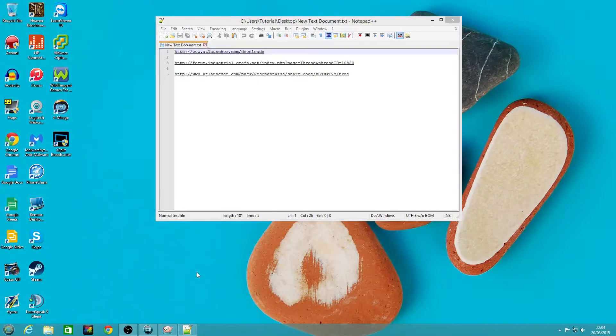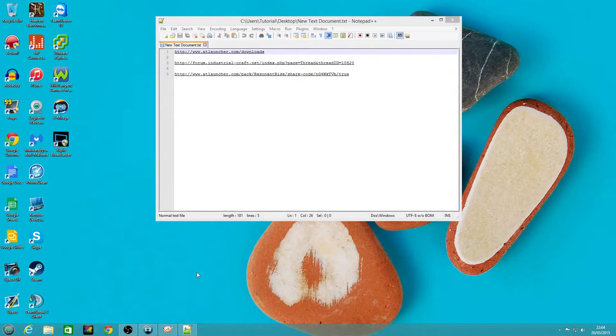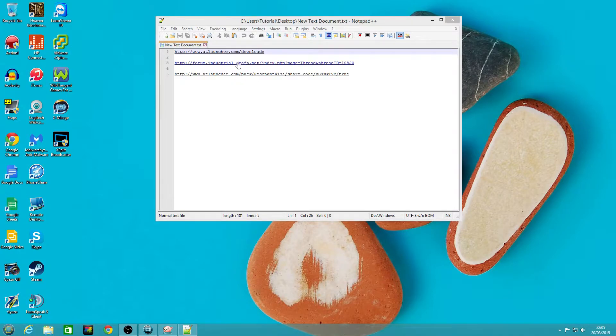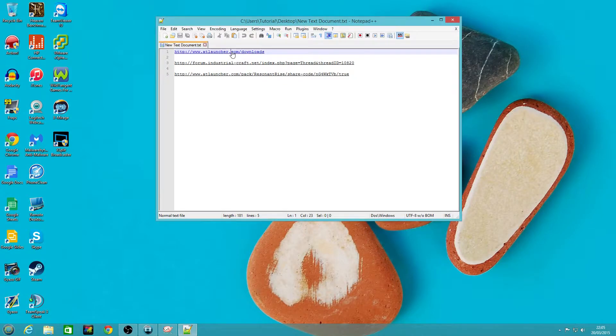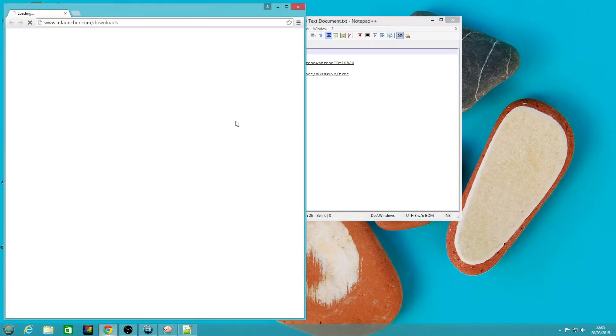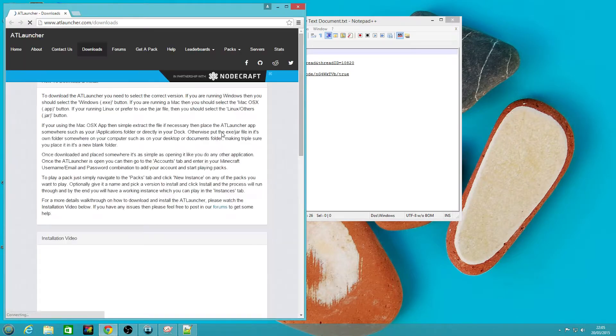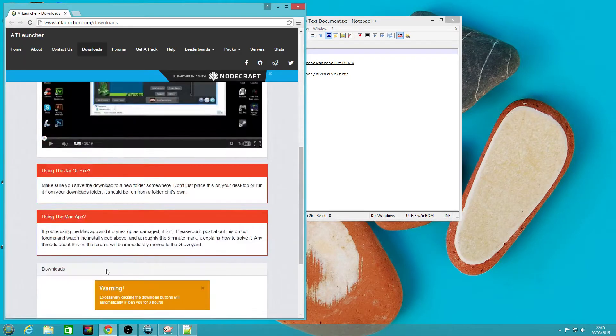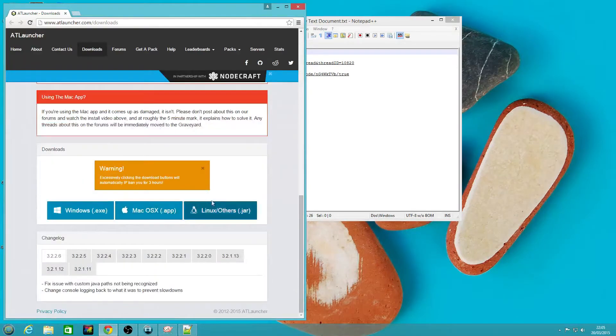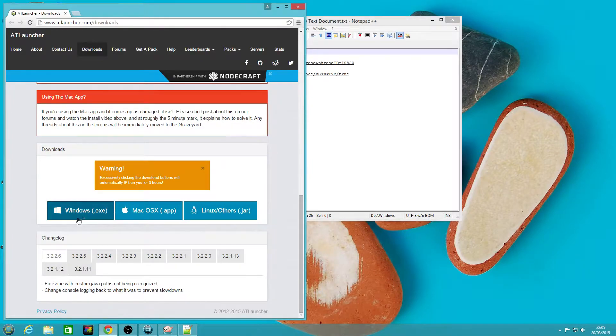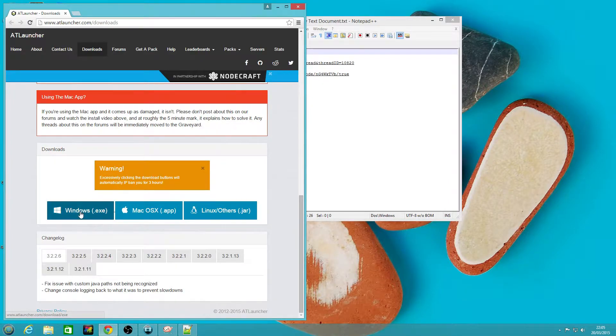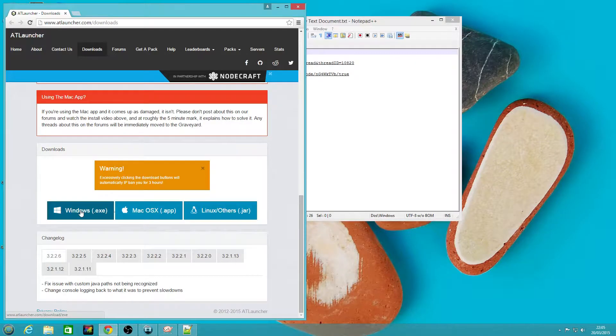First thing you're going to do is go to the description of this video and find the first link for the ATLauncher.com downloads page. Go to that website and we're going to download the installer that is appropriate for the operating system you're using.